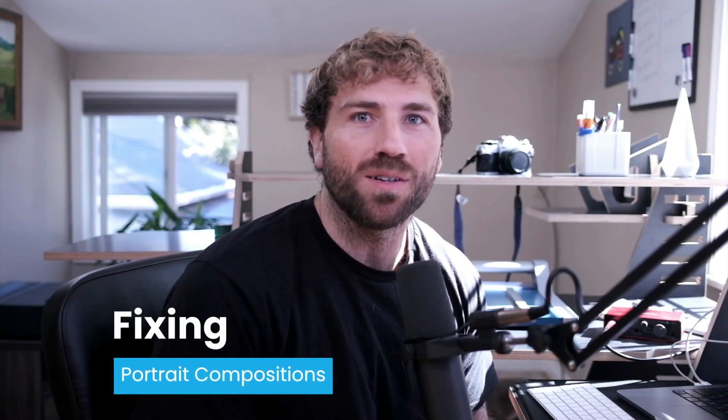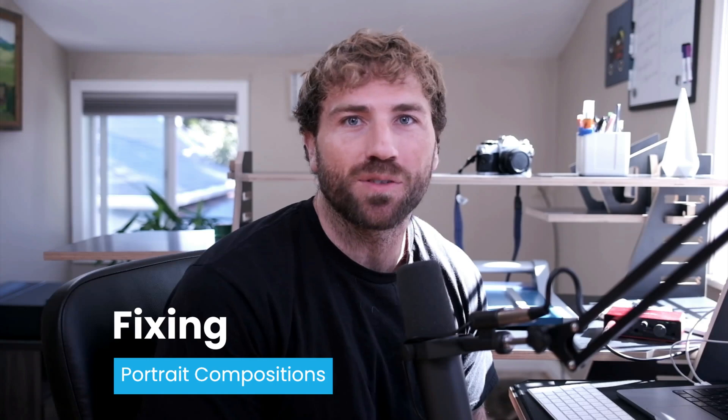Hey what's up everyone, in this video I want to show you how easy it is to fix your portrait compositions using the all-new generative crop tool in On1 Photo Raw 2025. Let's dive in and take a look.